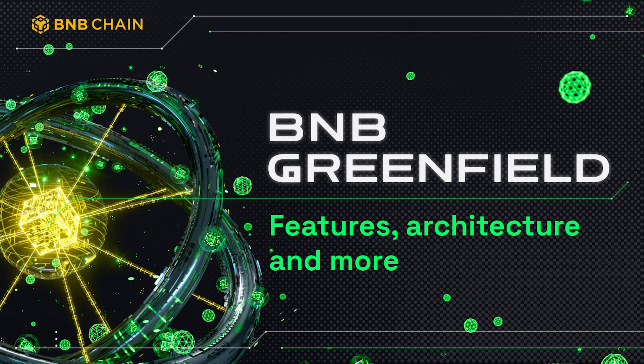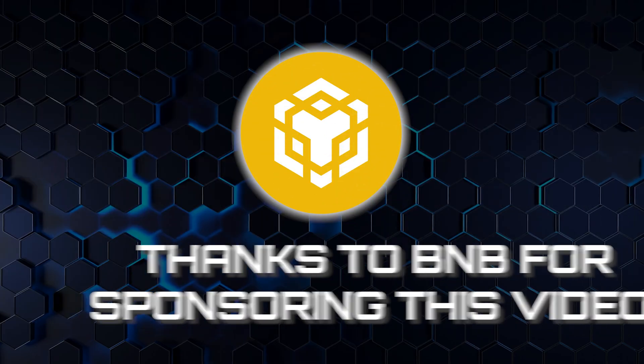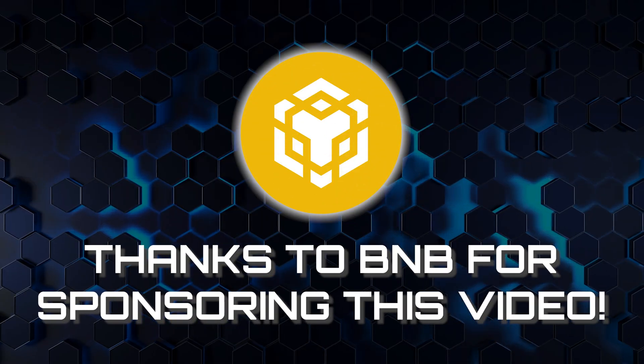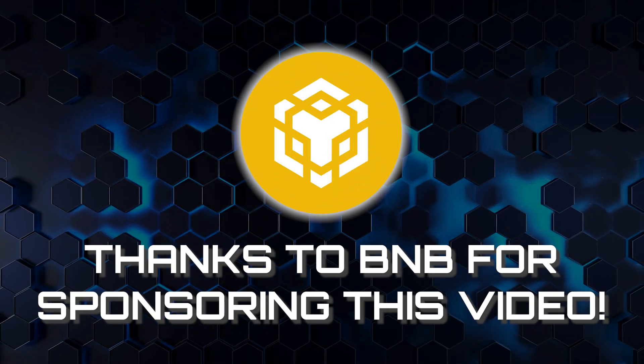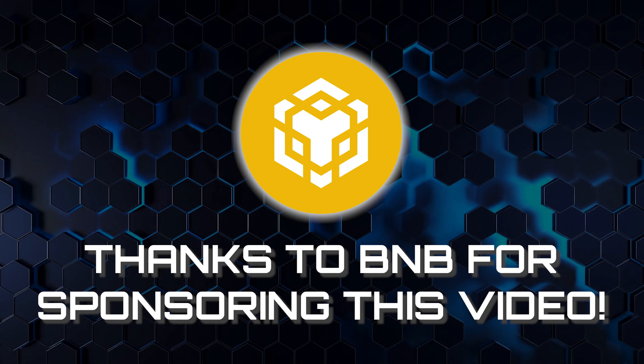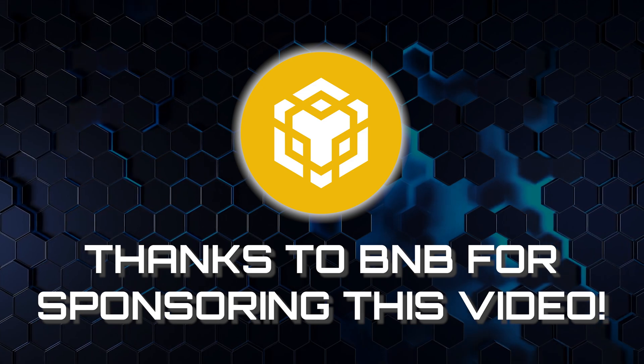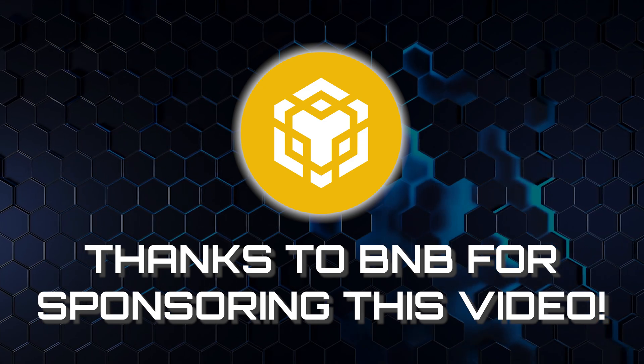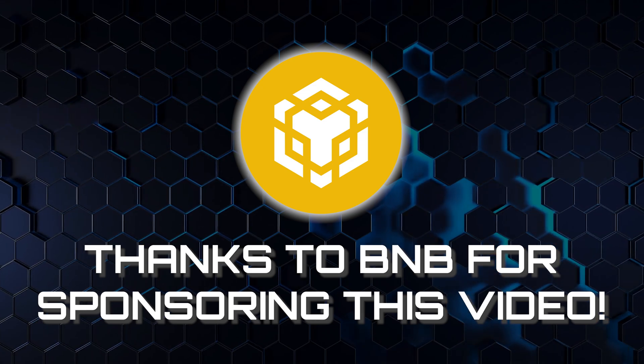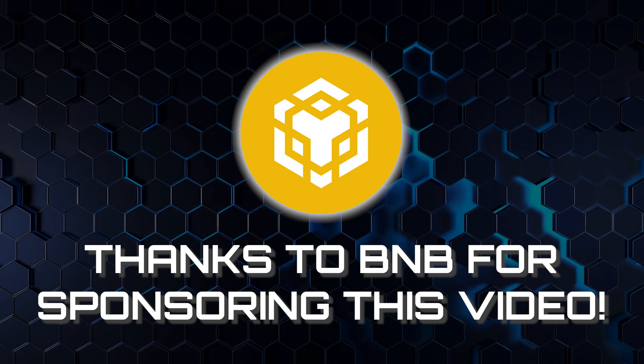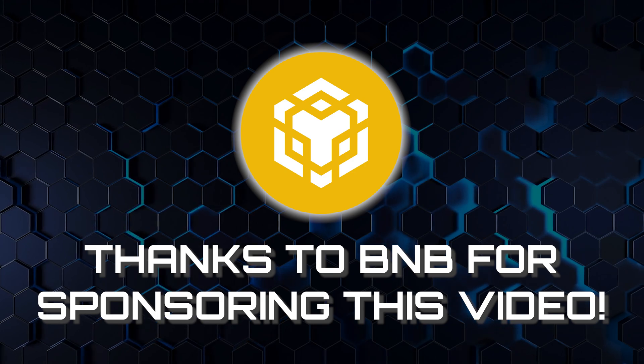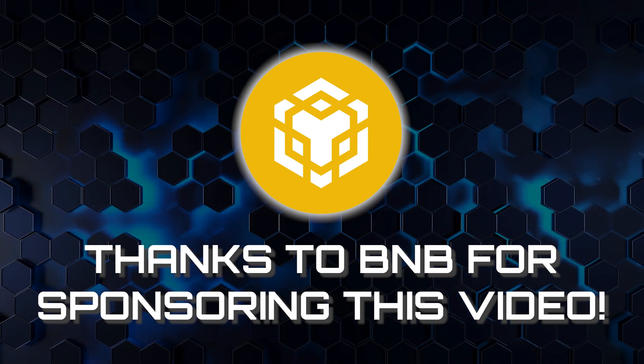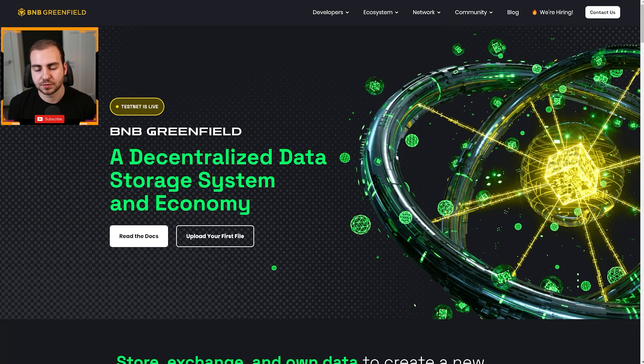This project promises to further revolutionize how we think about data storage, offering robustness, privacy, and control like we haven't had before in a Web3 ecosystem. I'm thrilled to share that BNB has sponsored this video, and I've teamed up with them to bring you a hands-on guide to their new decentralized storage ecosystem.